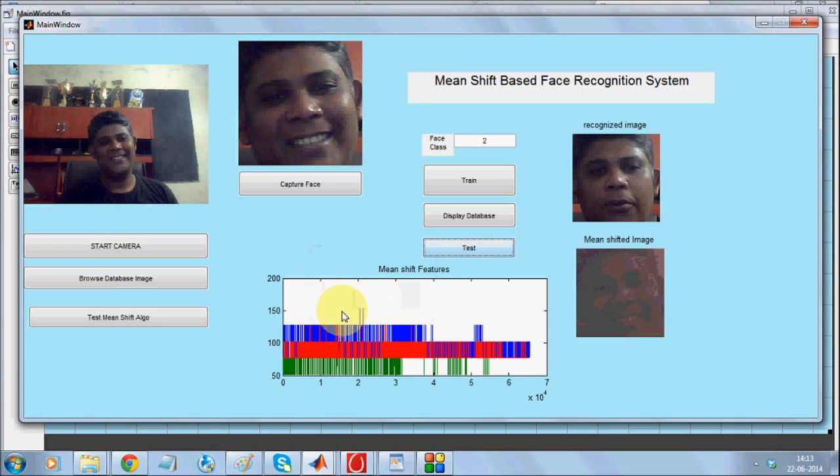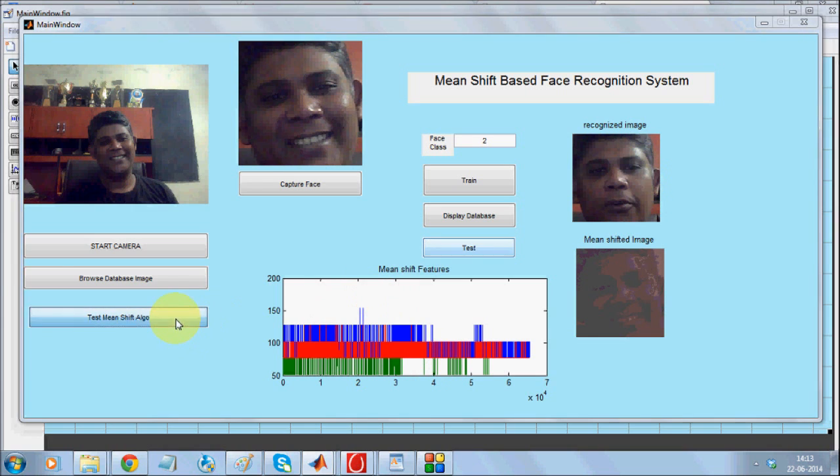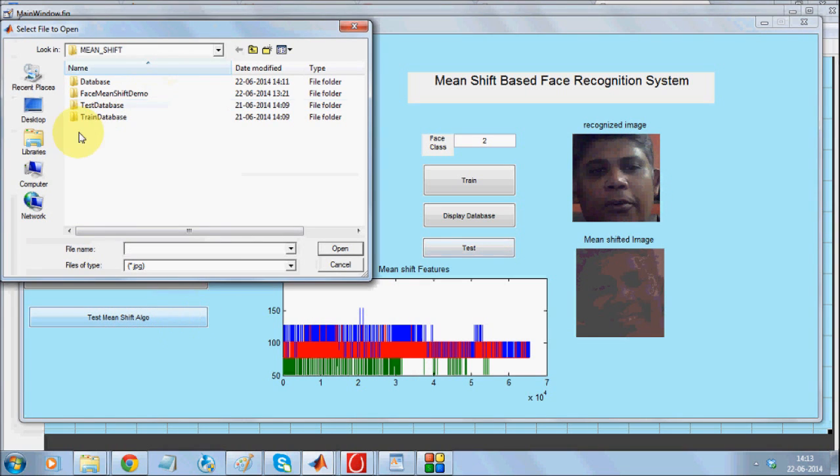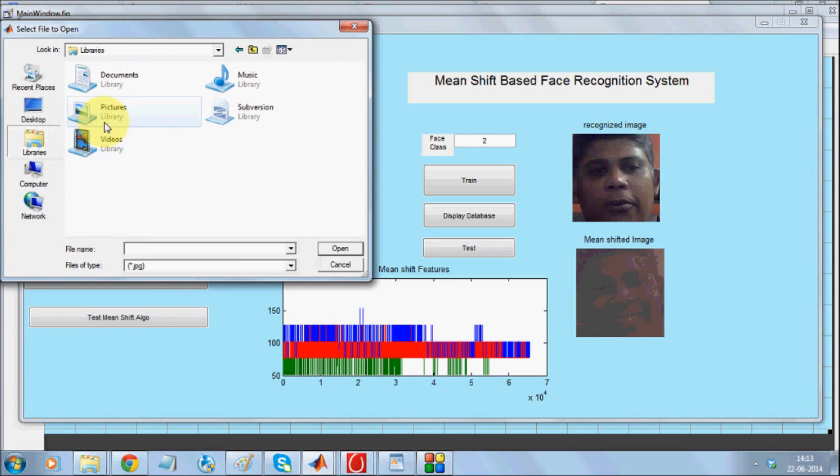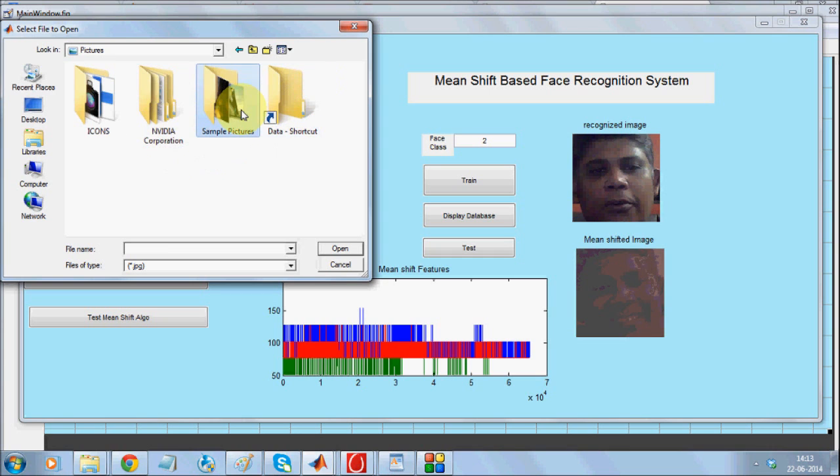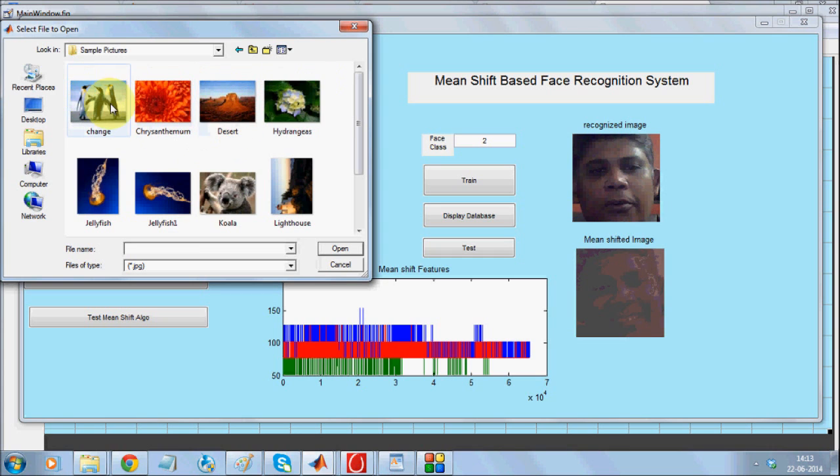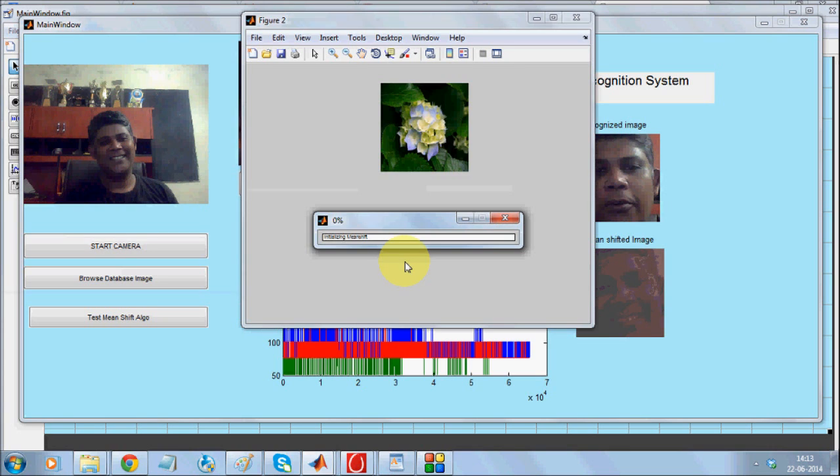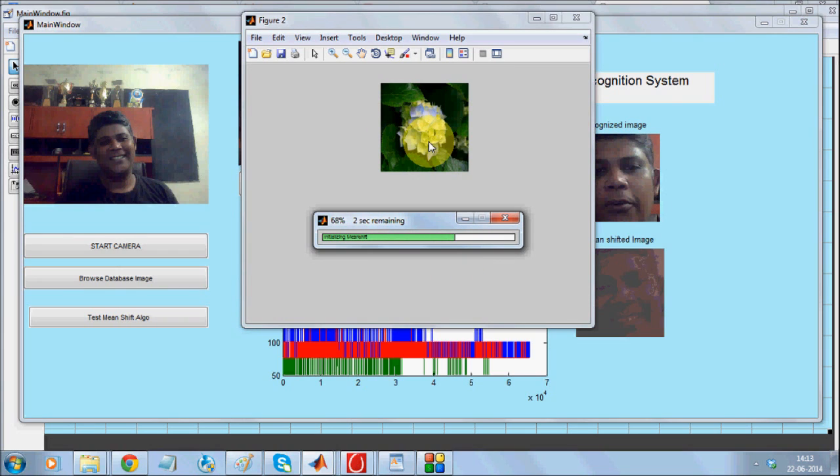The advantage with Mean Shift Algorithm is that I can show you a demo. If you click on Mean Shift Algorithm, it allows you to test the algorithm on any kind of image, not only face images. If you select an image and test your Mean Shift Algorithm,